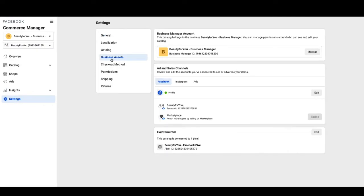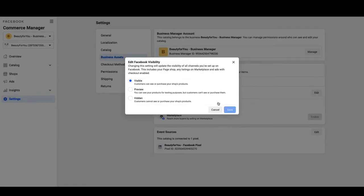Business assets, under ad and sales channels click on the edit button, click hidden and save.